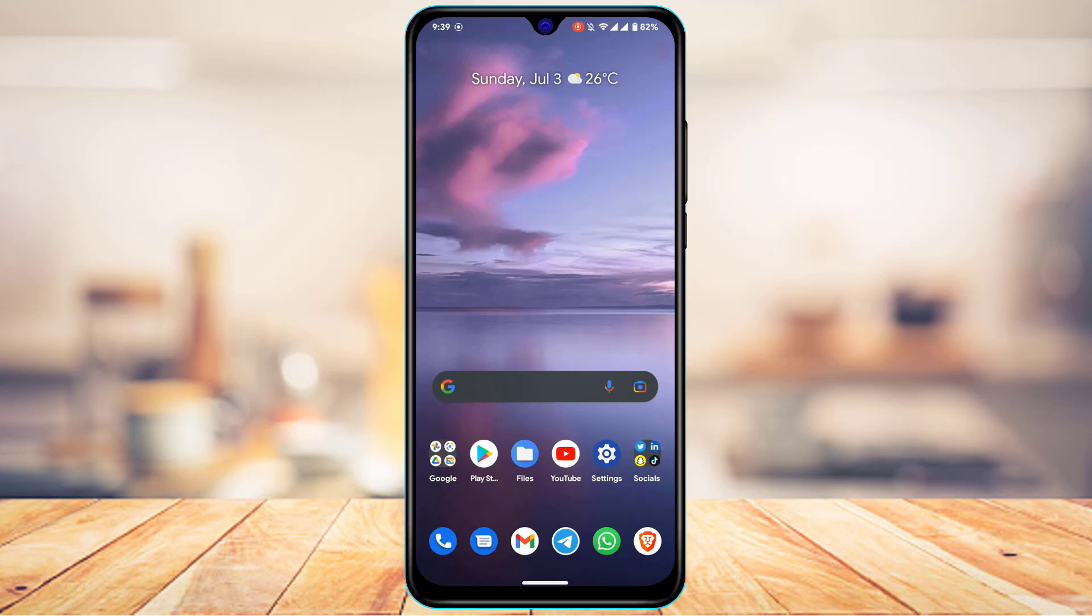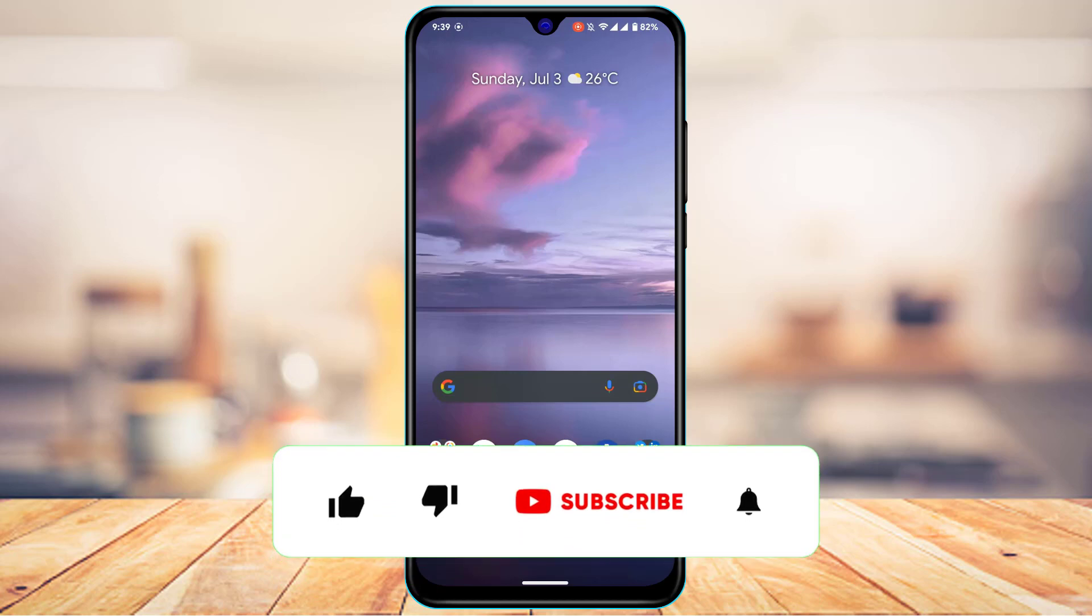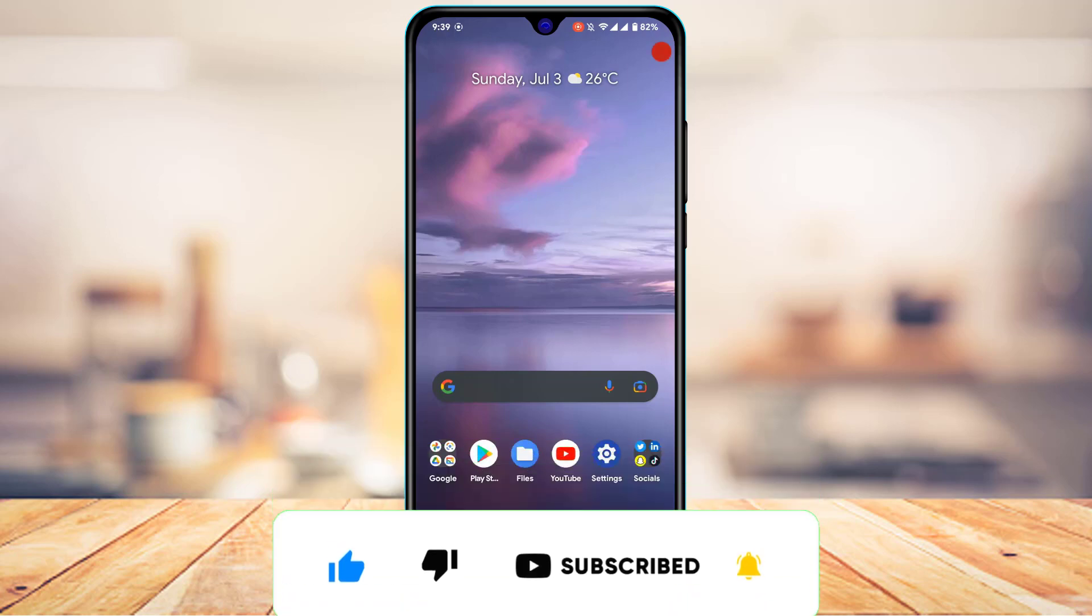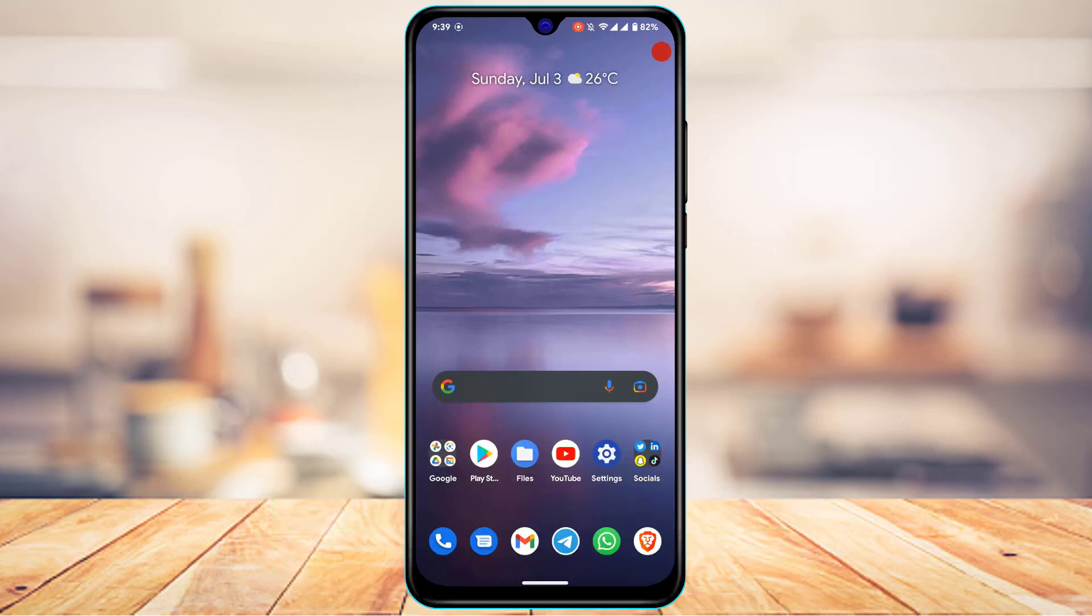But before we get started with this video, if you are new to our channel, do make sure to leave a like, hit that subscribe button and without any further ado, let's get started with today's video.